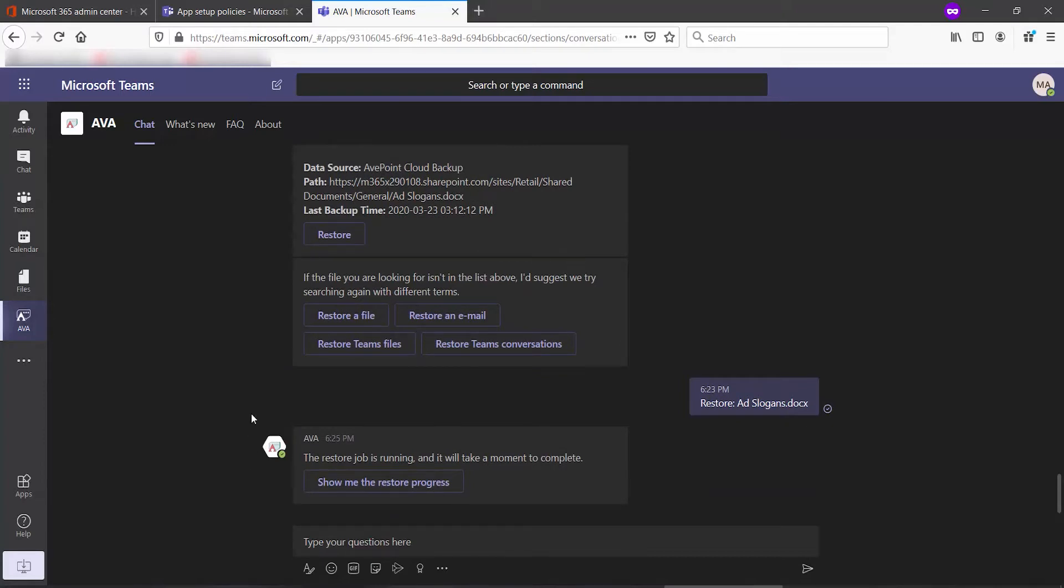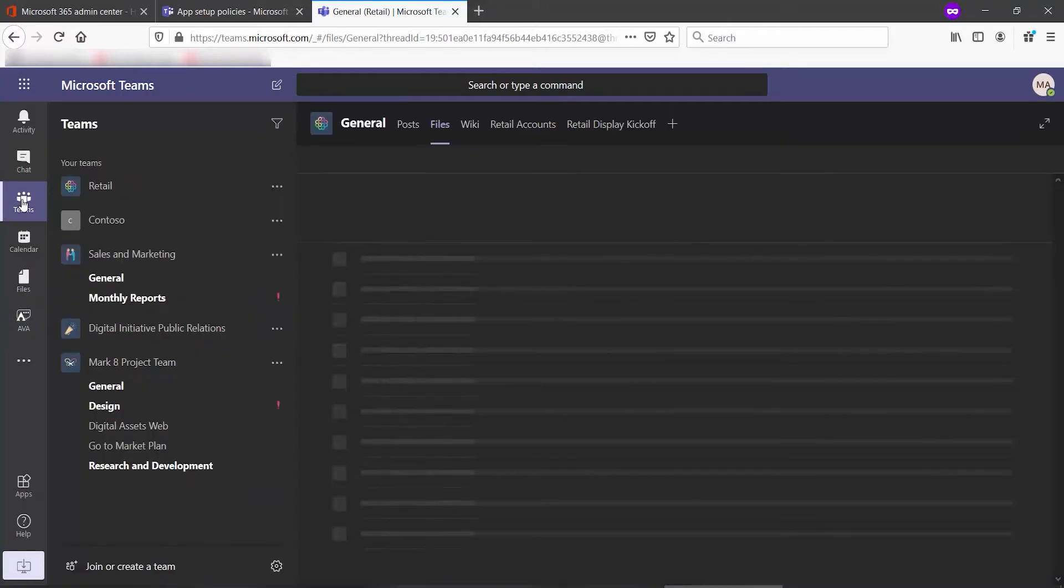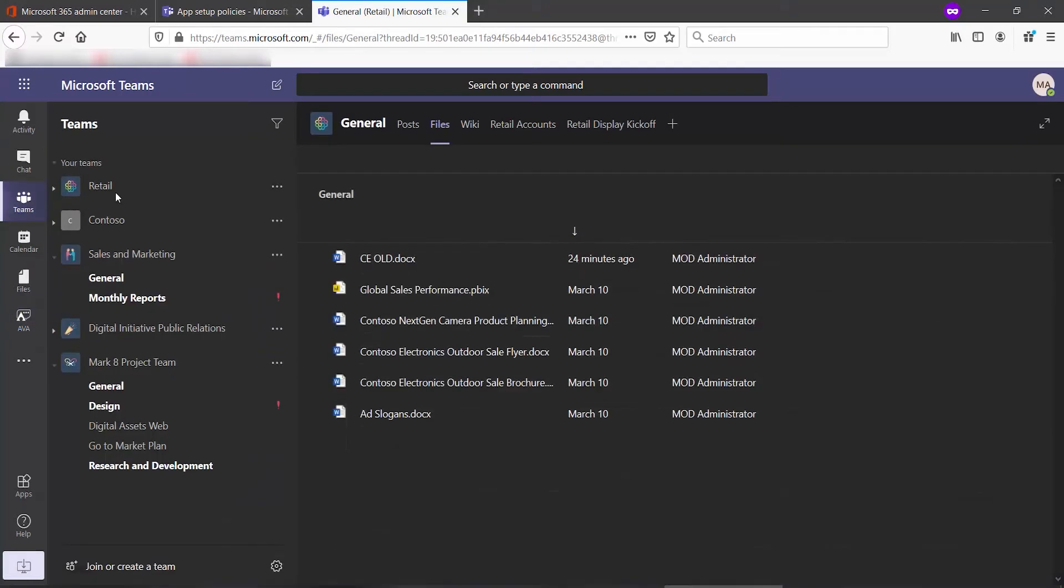If Ava cannot complete the action within about a minute or so, it will give you this pop-up to let you know that it may take a little bit of time to get it done. If we actually go over to that team and check on the progress, we can see that the file is back.